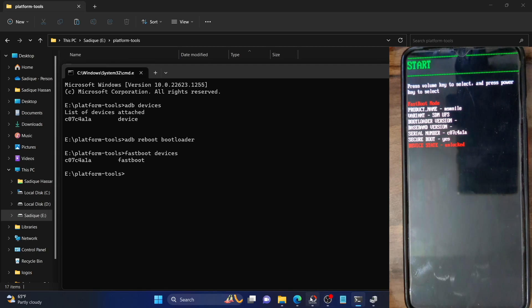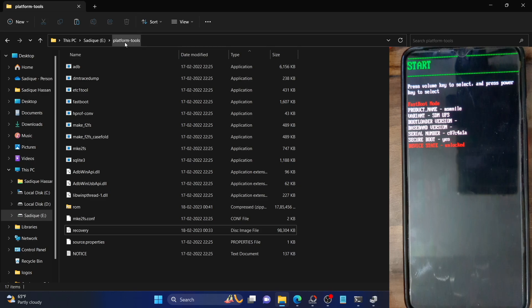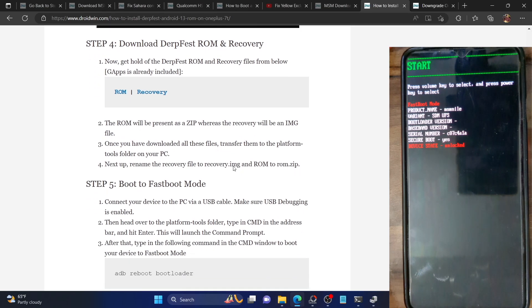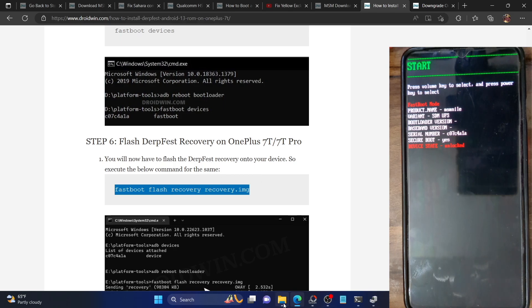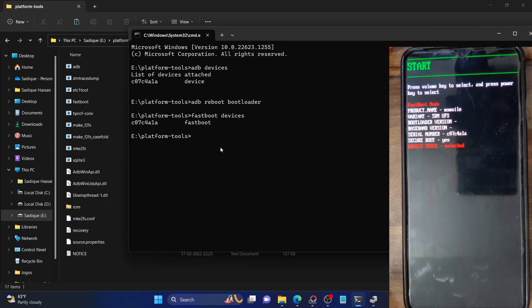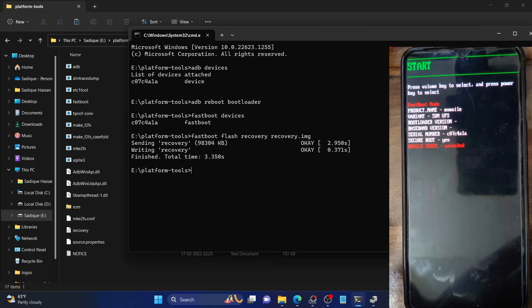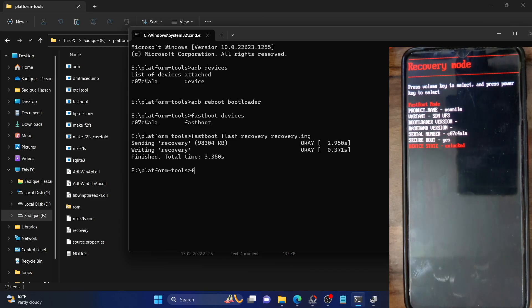Now we'll have to flash the recovery to the recovery partition. This is the DerpFace recovery itself. Make sure you have downloaded the recovery and placed it in the platform tools folder, and that the name of the recovery file is 'recovery.img'. Flash the recovery file using the fastboot command shown here — just copy and type it in the CMD window in the platform tools folder. Make sure you have renamed the recovery file to 'recovery.img'. It will now flash the recovery, which should only take a few seconds. Once done, you can boot your phone to recovery mode using the volume keys and the power key to confirm, or by using the 'fastboot reboot recovery' command.